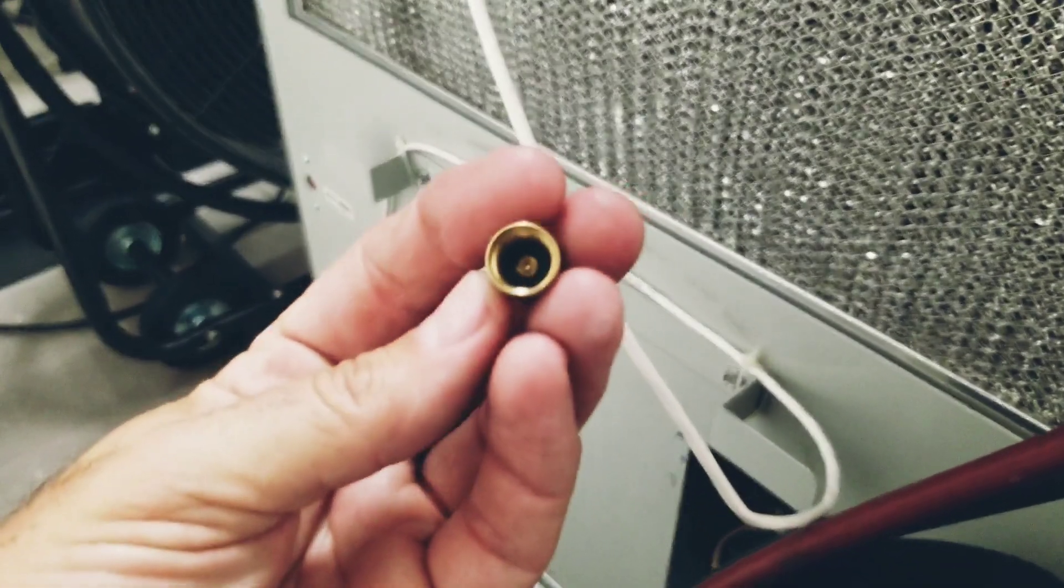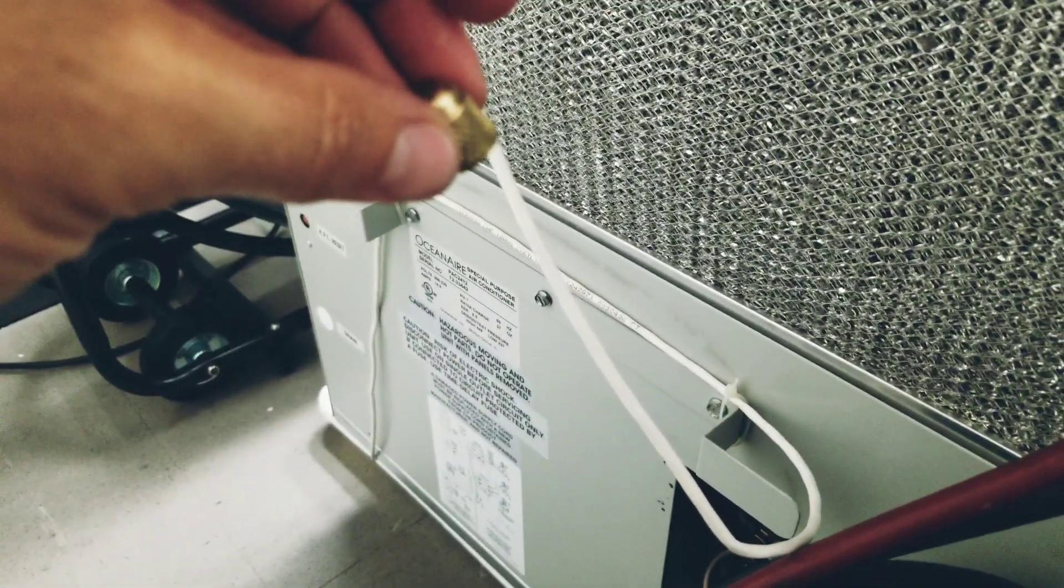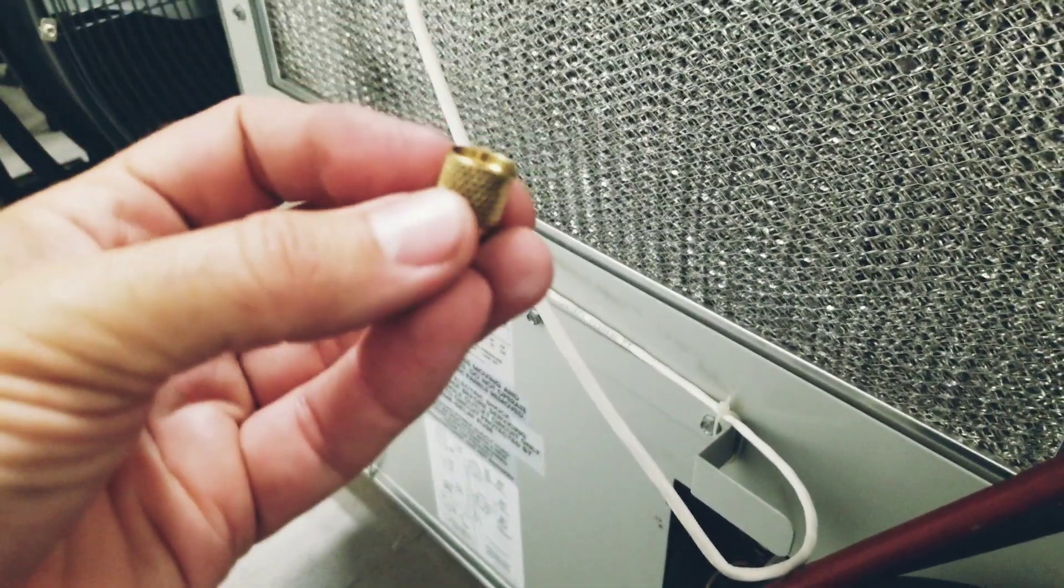It was actually leaking from this service port right here on the liquid line. What happened is the cap, even though it's got rubber, must have vibrated loose and the Schrader was leaking.